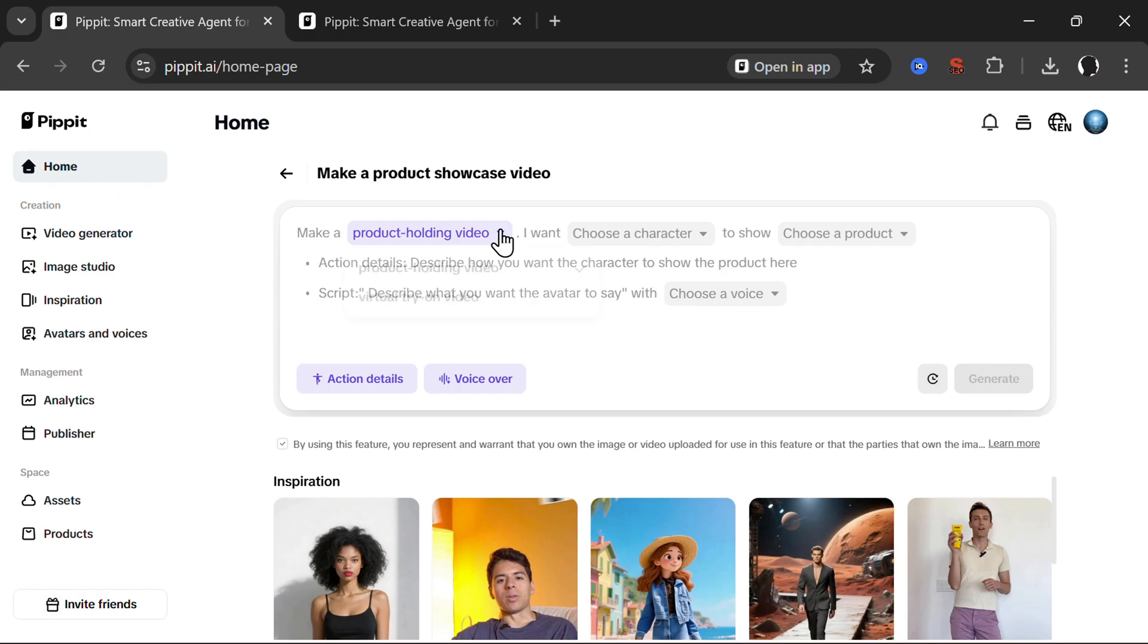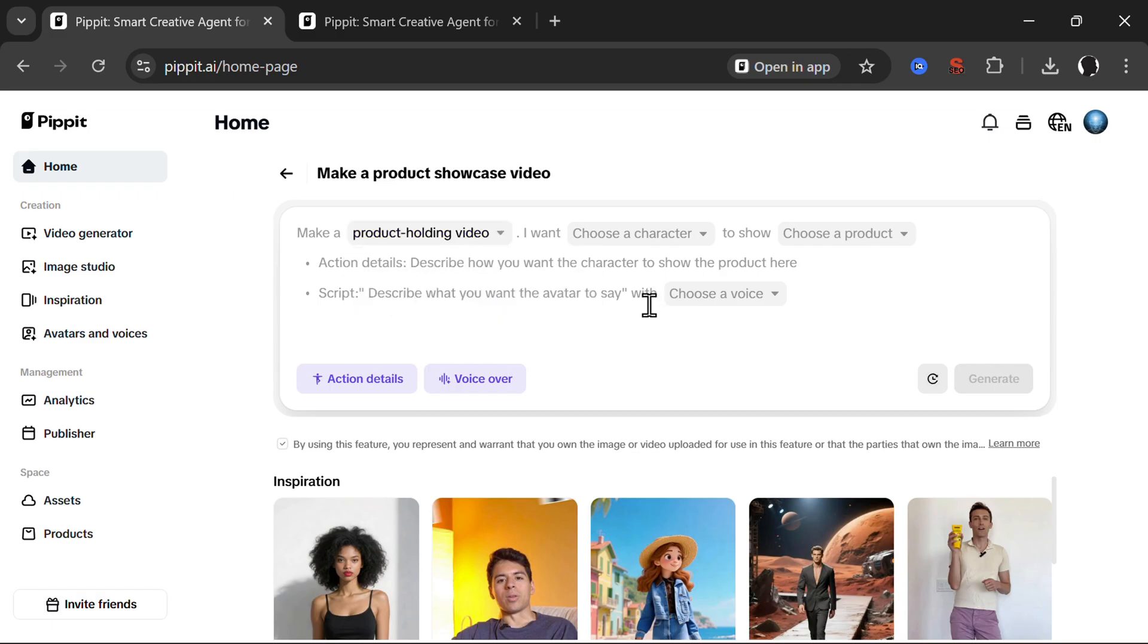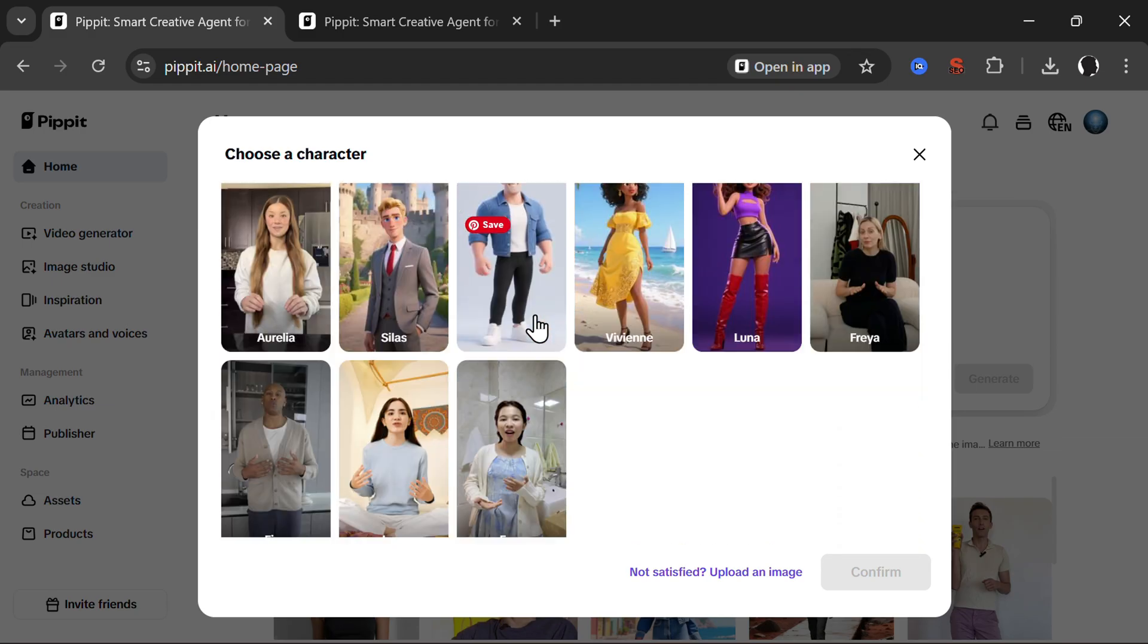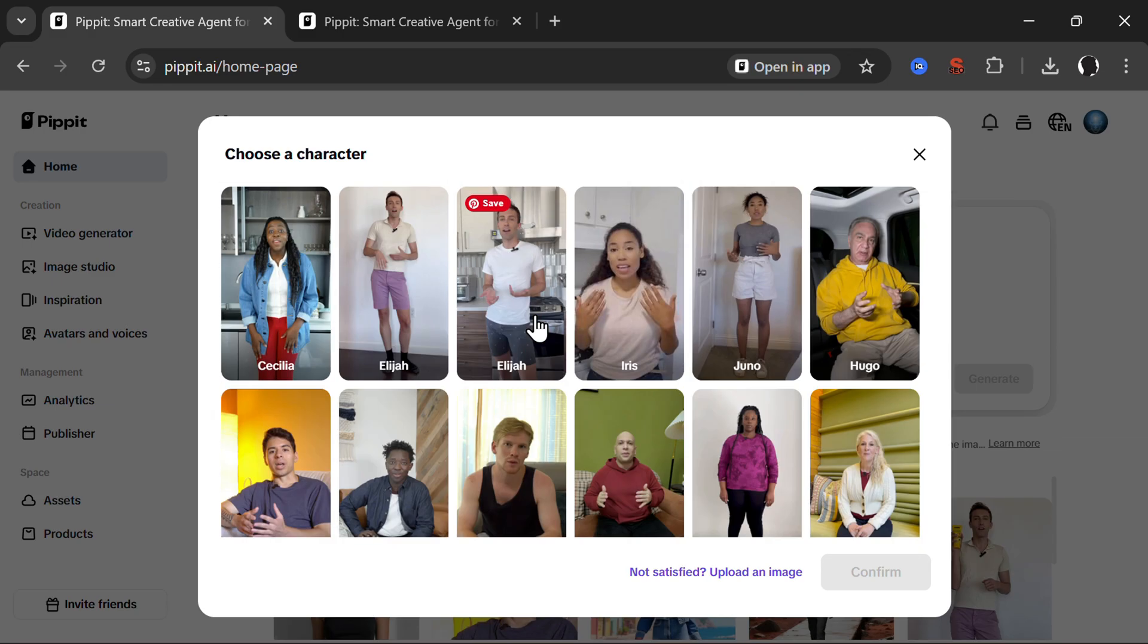First we can create a product holding video or virtual try on. So let's start with the product holding video. Then you can choose a character. You can choose any of those characters here that are pre-available or you can upload an image.